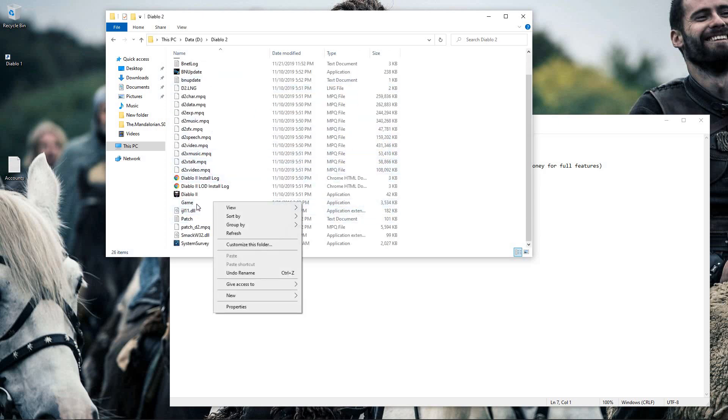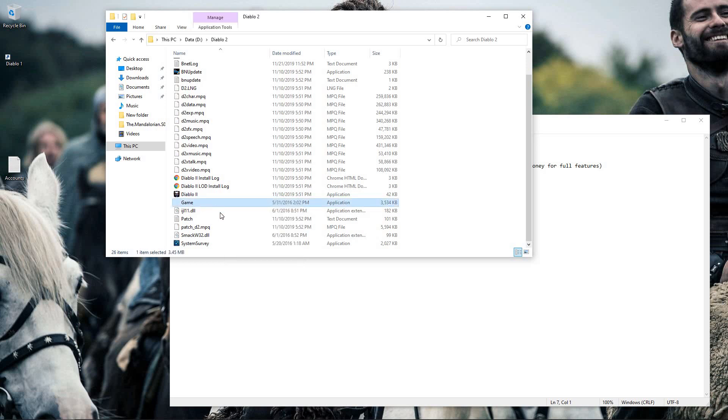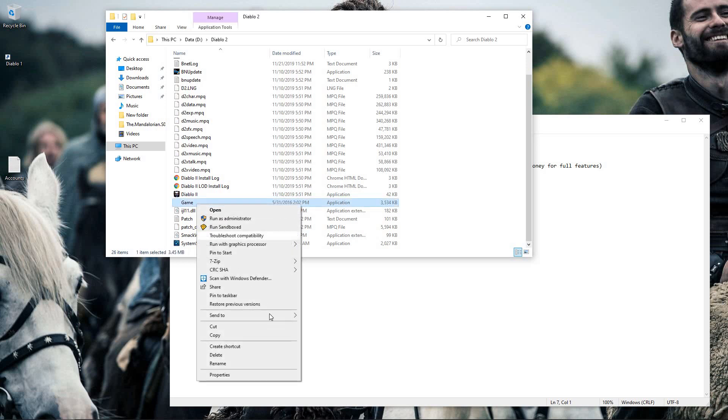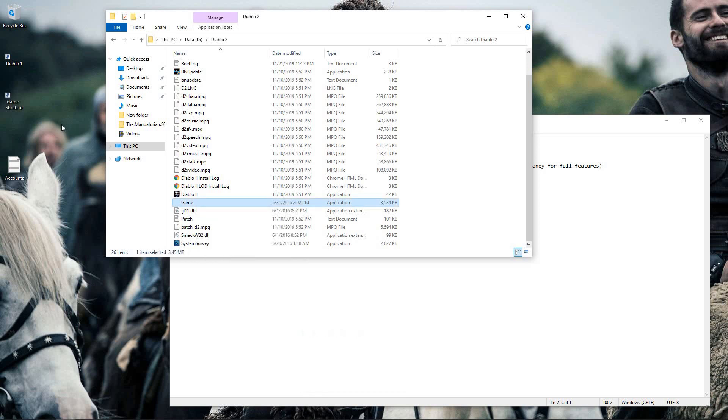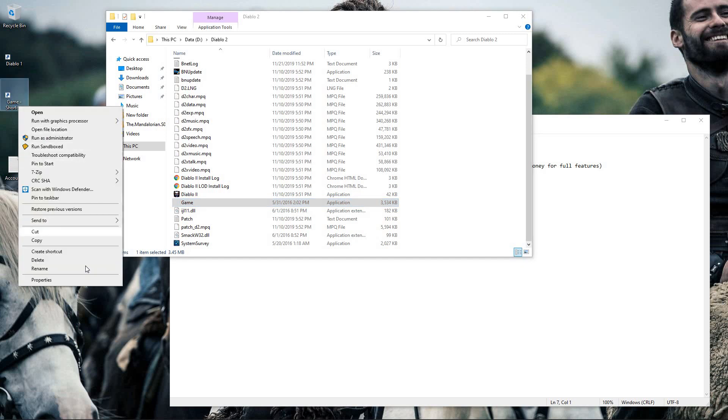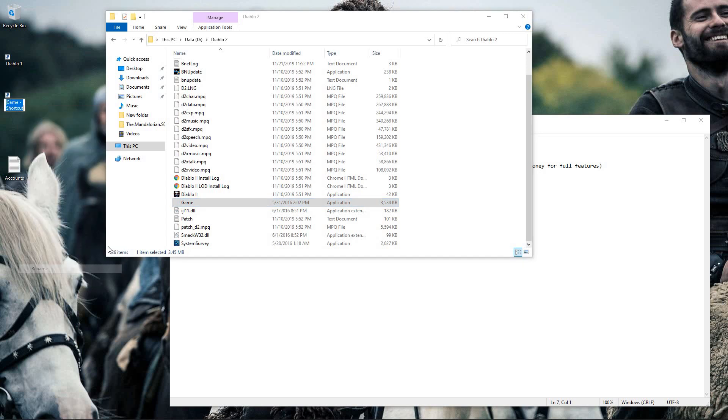I'll right-click on game.exe, send to desktop, and it creates my shortcut. So now I'm going to come over here and rename this to Diablo 2.